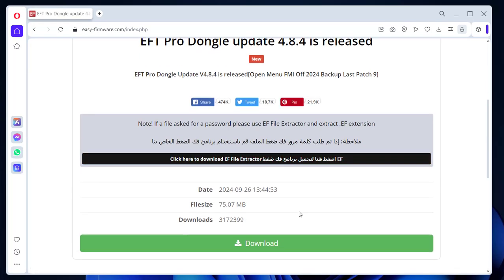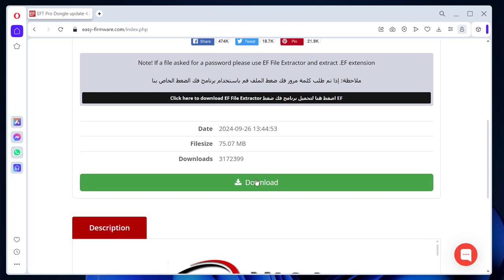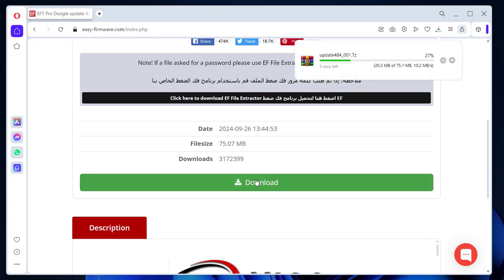General improvements: Auto for MTK/SPD/Qualcomm. Improvements Auto MTK.